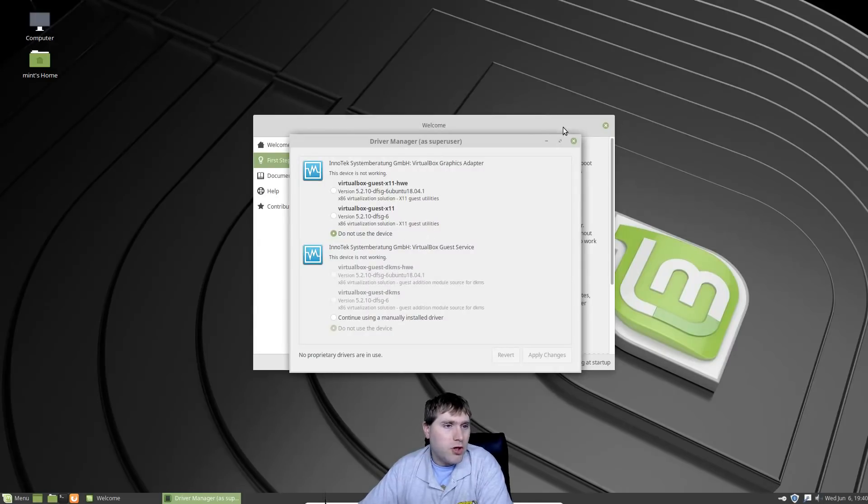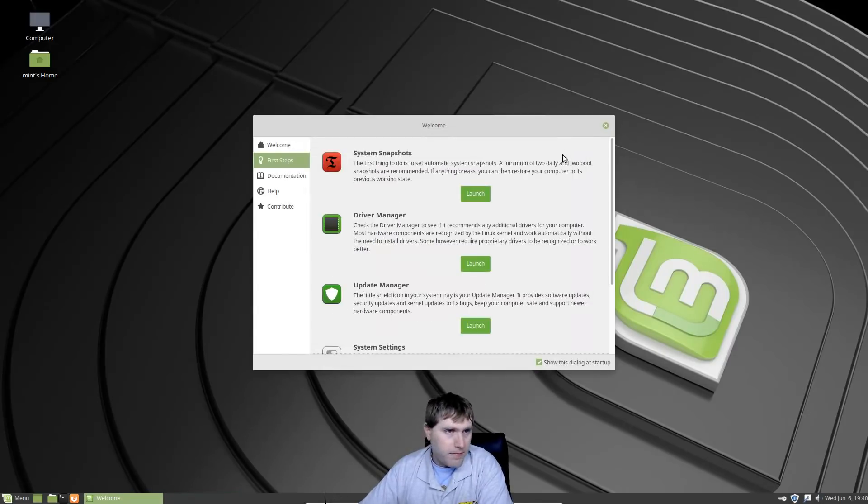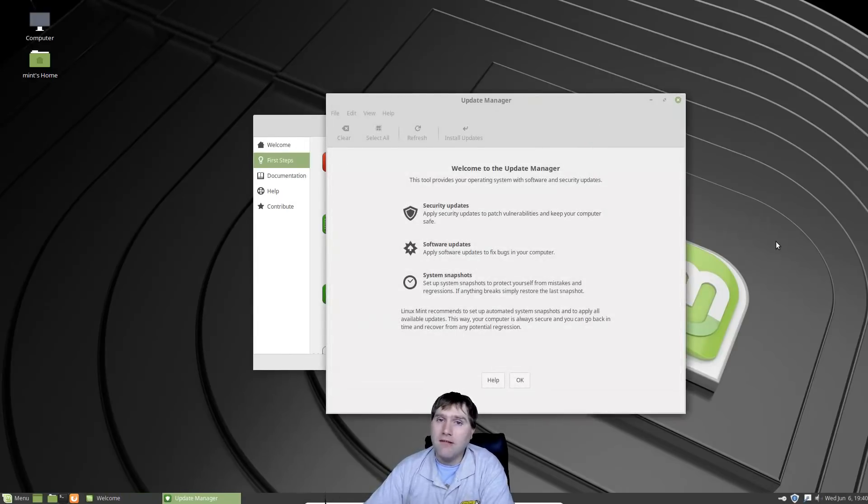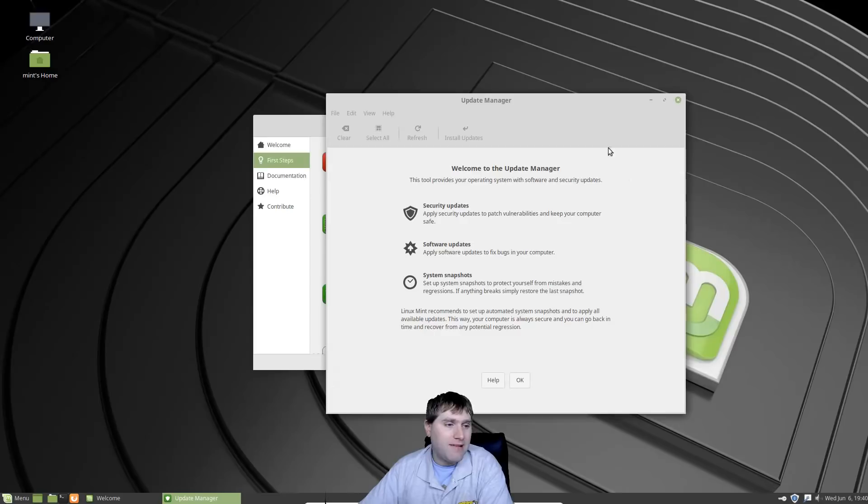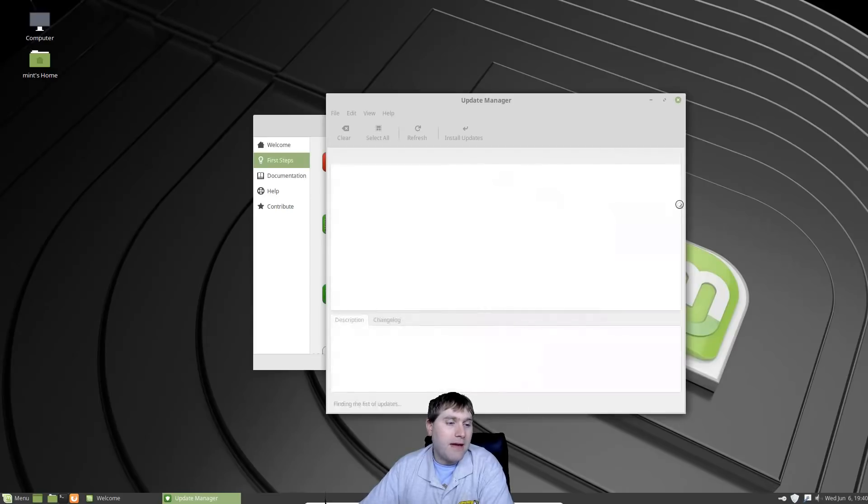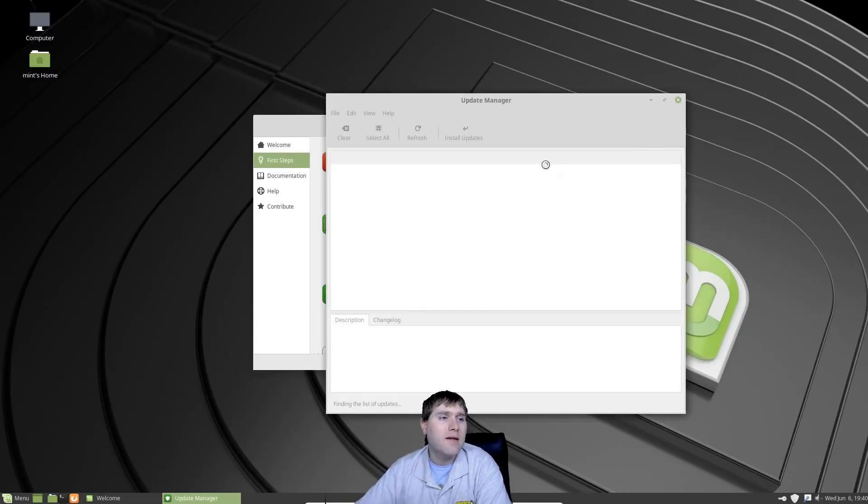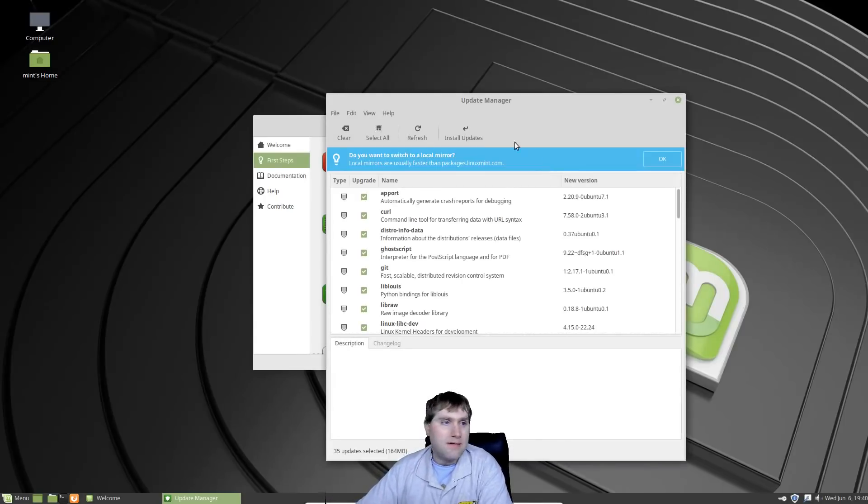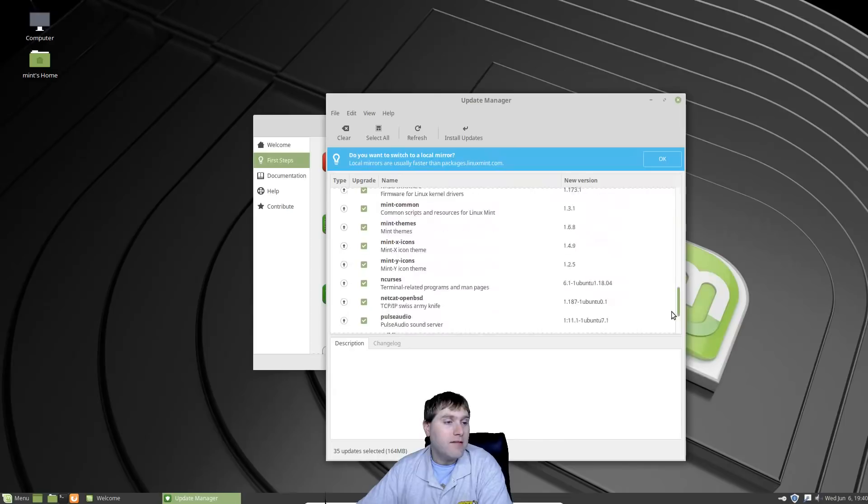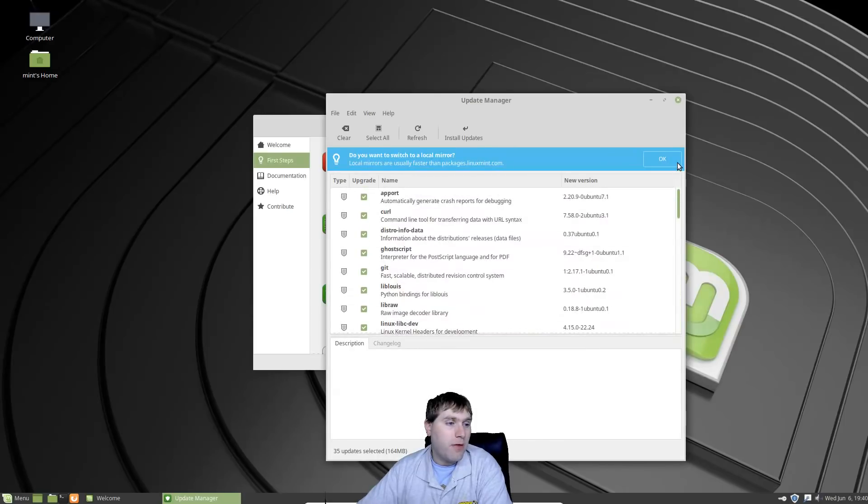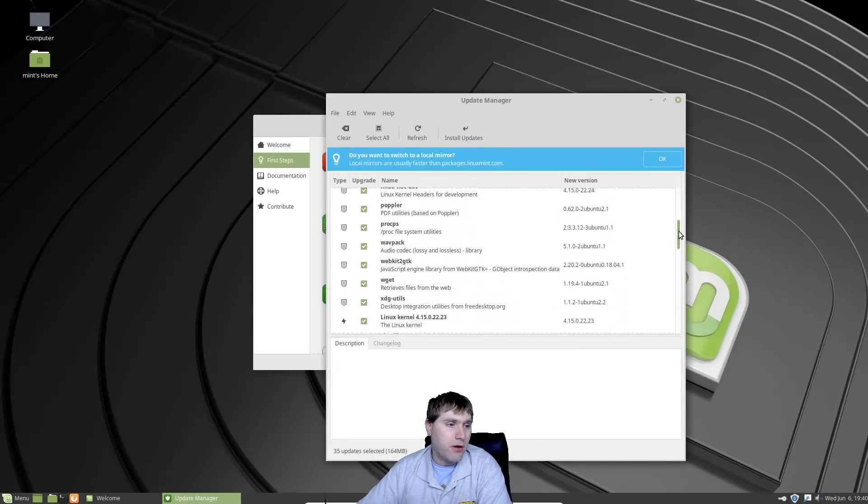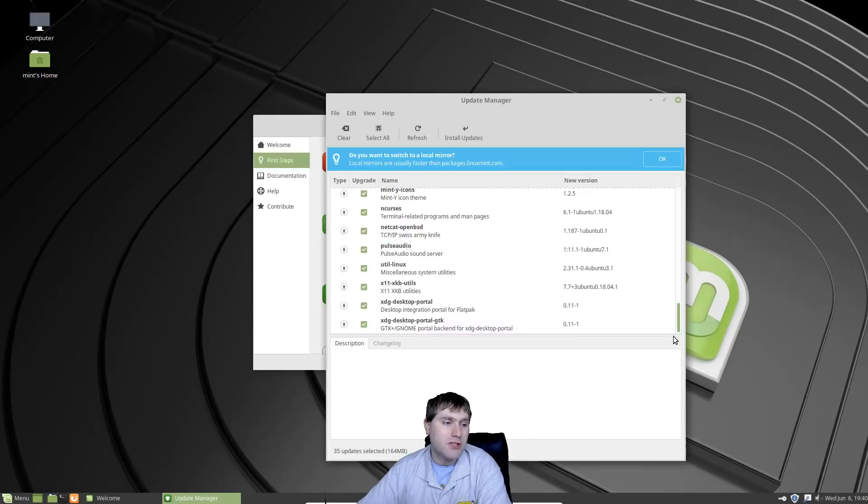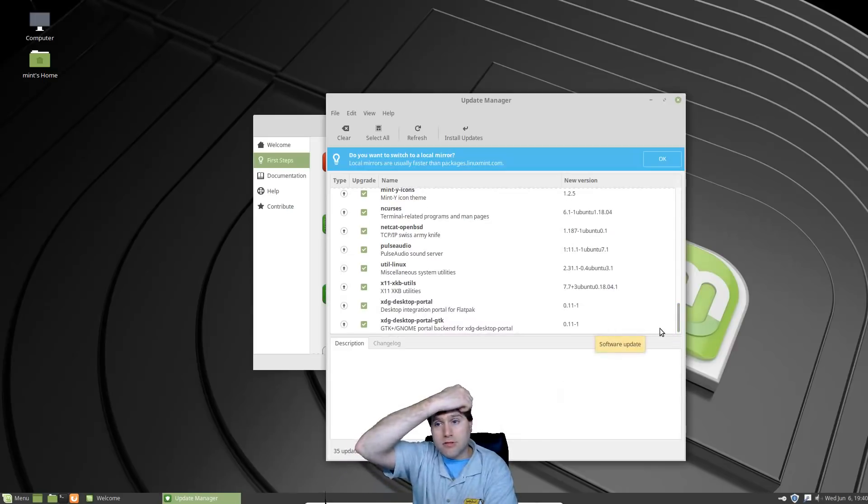I actually have a video about how to do that, so I'll go ahead and put that in the cards here. Once your Time Shift is set up, the next thing it wants you to do is look at the driver manager. This is going to look to see if there's any proprietary drivers that you could install on your system in the event you want to. Some people may want to do that, some people prefer not to do that.